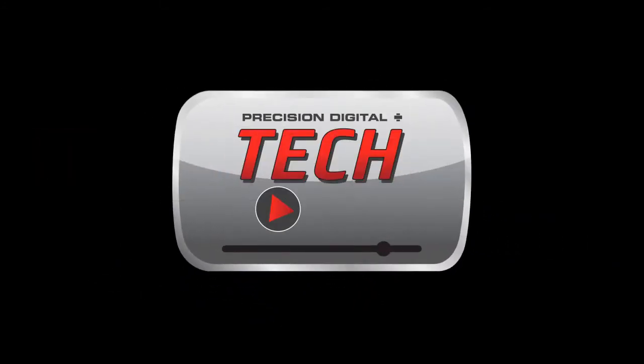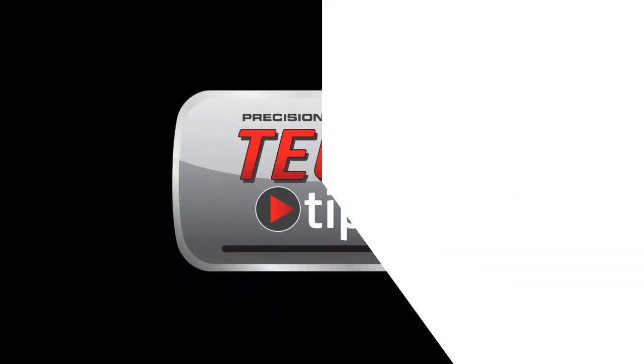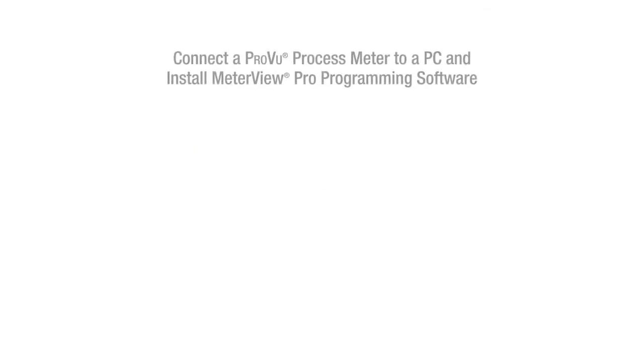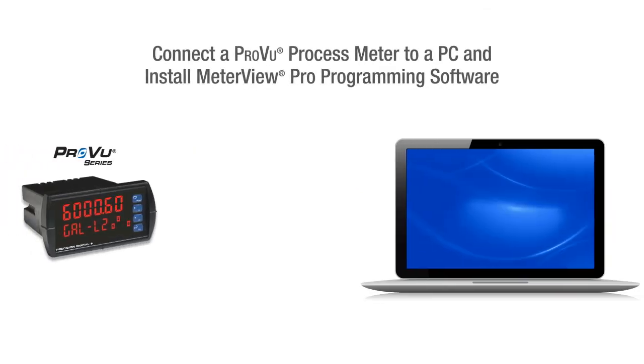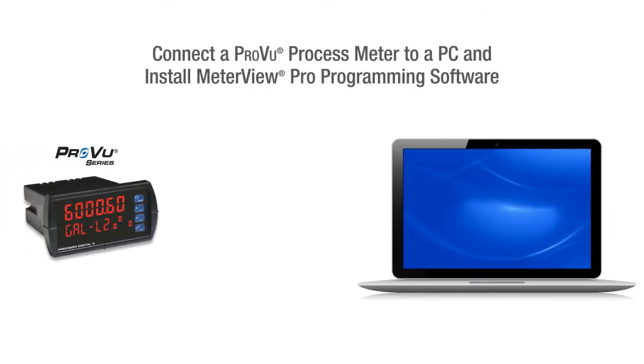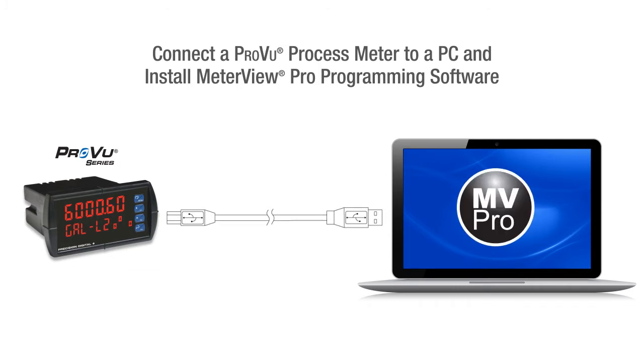Precision Digital Tech Tips. This video will show you how to quickly connect a ProView process meter to a PC and install the MeterView Pro programming software.